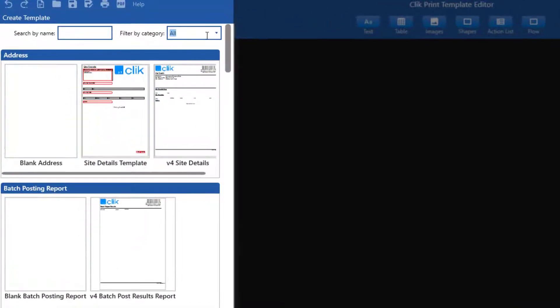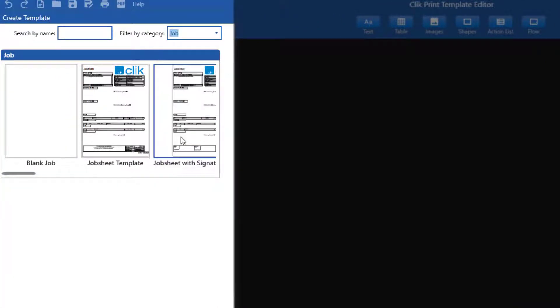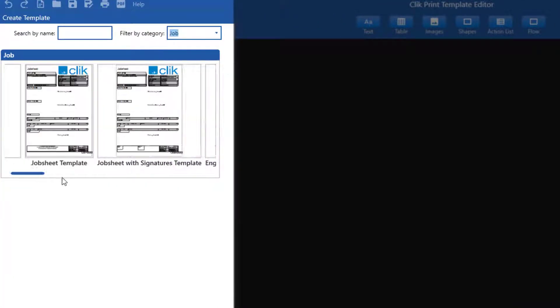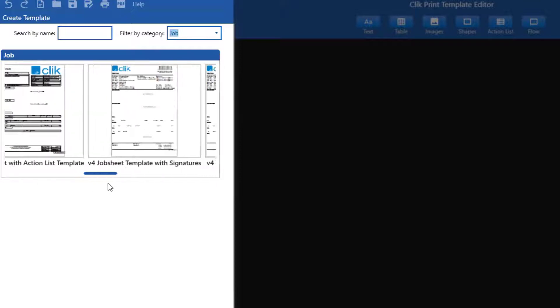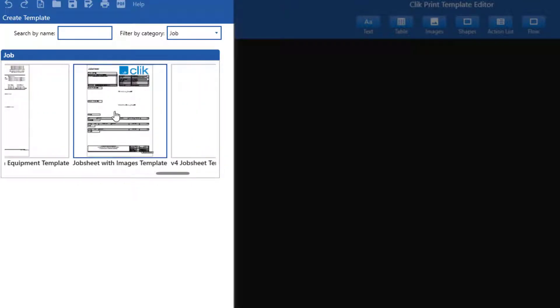I'm going to select one of the default job templates that also include images sent from engineers. You can search by category or type the name of the template.